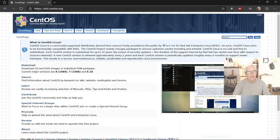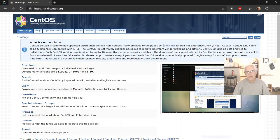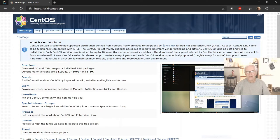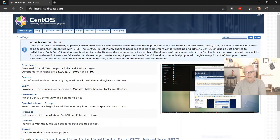The CentOS Wiki is here at wiki.centos.org. And it talks about what is CentOS Linux. It shows you the download, the search, the learn, the contribute, the special interest groups, how to promote CentOS, how to donate to the project if you want to, and then a little bit more about it is available here on the wiki. And then across the top there, you have the front page, the help, the tips and tricks, how to, the frequently asked questions for CentOS if you need help there.